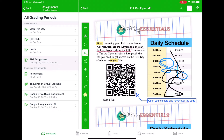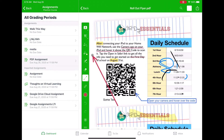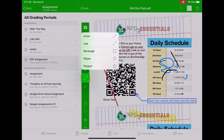There's a highlighter tool that lets me highlight things by clicking and dragging, and an eraser tool to erase anything I've messed up. There's also an arrow tool — when I click and drag, it creates an arrow pointing to things. Pressing and holding reveals more options, like drawing shapes such as circles and rectangles by tapping and dragging.